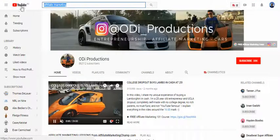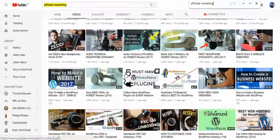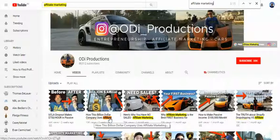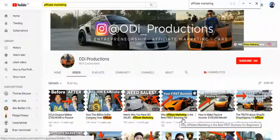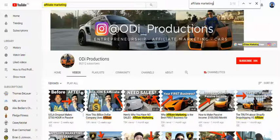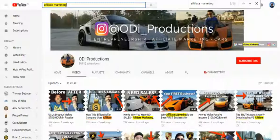With affiliate marketing as my keyword, I go into an authority channel's videos and use Ctrl+F (on PC) to search within the page. I type in 'affiliate marketing' and find all videos based around it: 'How This Billion-Dollar Company Uses Affiliate Marketing,' 'Here's Why You Have No Sales,' 'Affiliate Marketing Shopify Amazon and FBA,' 'Why Affiliate Marketing Is the Best First Business for Beginners.' Now, you might think these aren't typical search terms — and you're right.